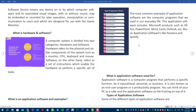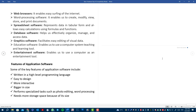Application software is also known as an end-user program or productivity program. You can think of your PC as a cake and the application software as the frosting on top of it. Types of application software include web browser, spreadsheet software, database software, graphics software, and entertainment software.